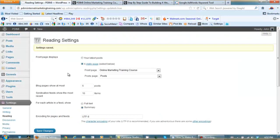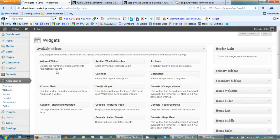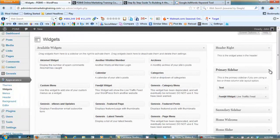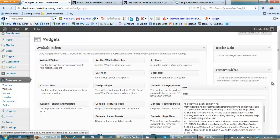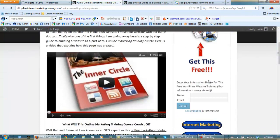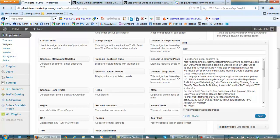Back in our dashboard go to Appearance > Widgets. Over on the right is our sidebar — specifically our primary sidebar widget. We need to find the text widget. The text currently says 'enter your information below for this free WordPress website training, your information is never shared.' Let's find that and change it to 'for immediate access to our online marketing training course enter your information, this is never shared.' Now let's click Save.